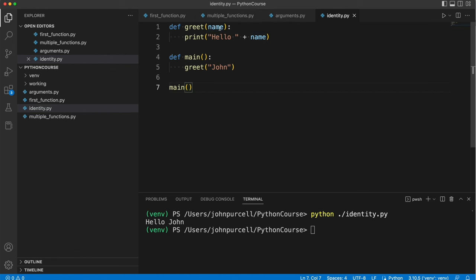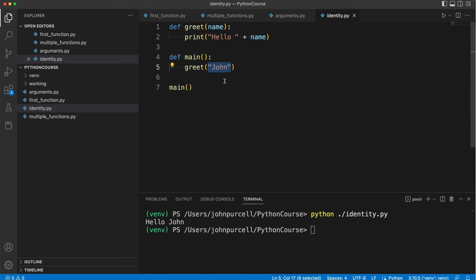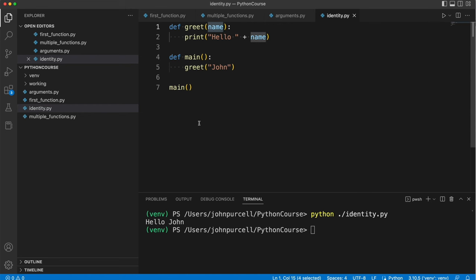So we have one or more parameters in the function header here. In this case there's just one. They are simply variables and then we pass arguments to supply values to those parameters when we call the function. So in a nutshell this is an argument and this is a parameter.